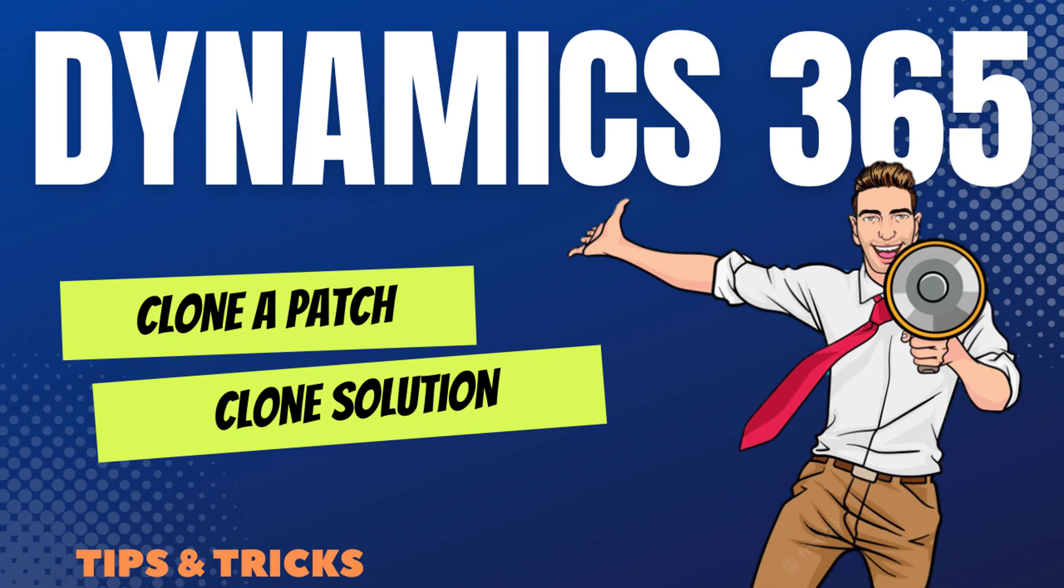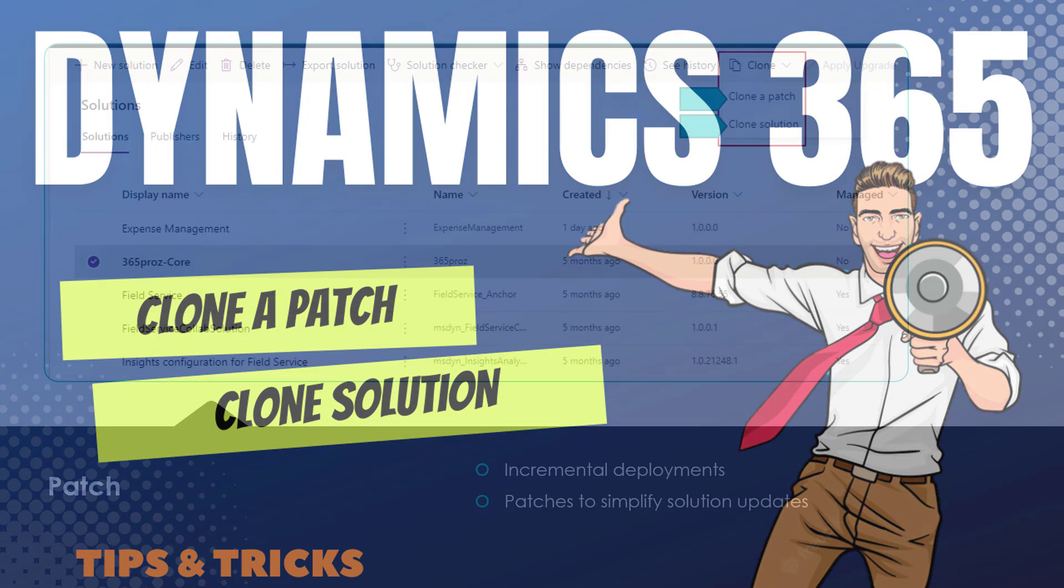Hello friends, in this video we'll see how you can use clone a patch and clone a solution in Dynamics 365. Let's have a look.